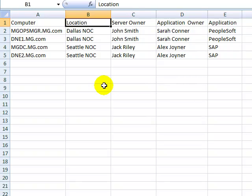Location, which is the physical location of the computer. Server owner, which is the owner of the machine. Application owner, which is the application owner of the machine. And application, which is the primary application running on the machine if applicable.